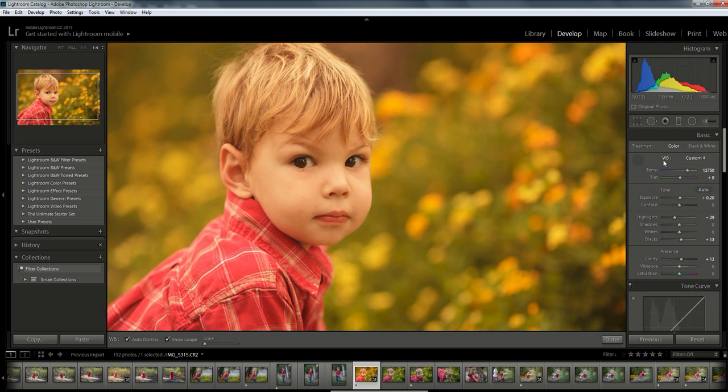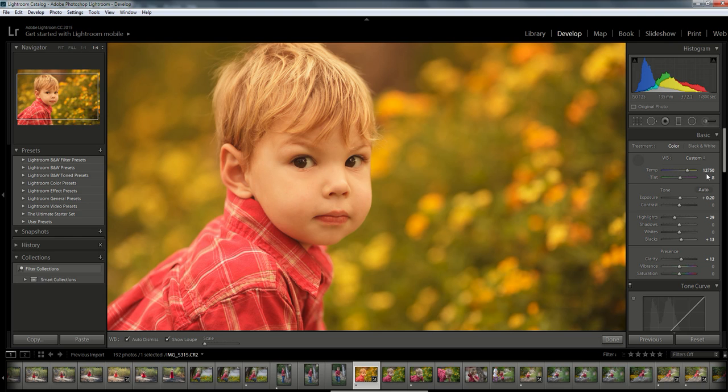Now if you look here, you're going to see the temperature slider right underneath that eyedropper tool. Right now it's set to like 12,000, which I can tell by looking at this photo is way too warm. The white balance is just too yellow and the photo doesn't look right.